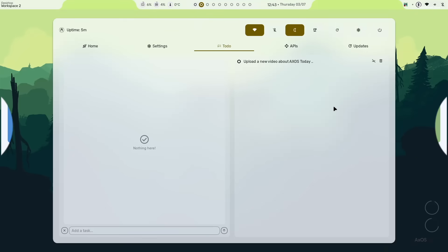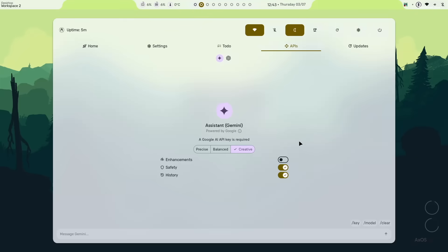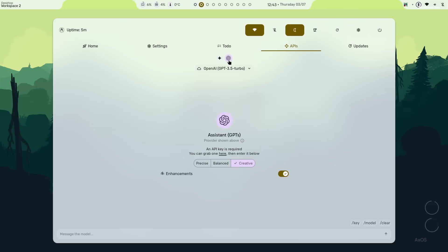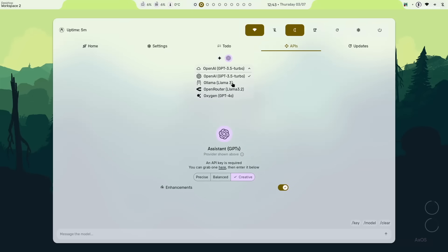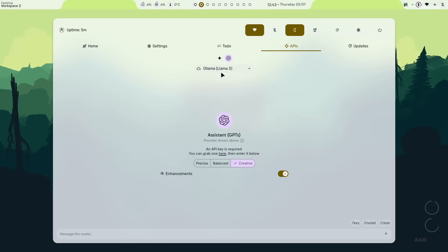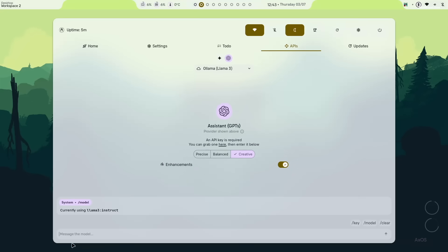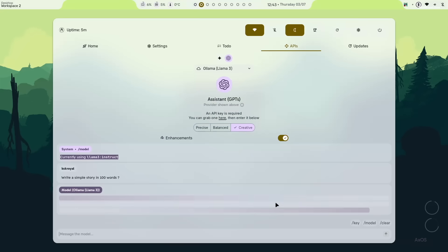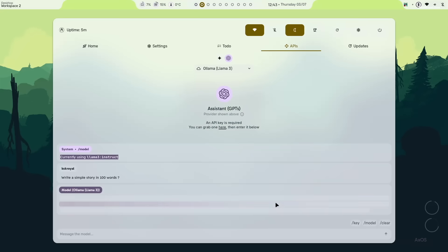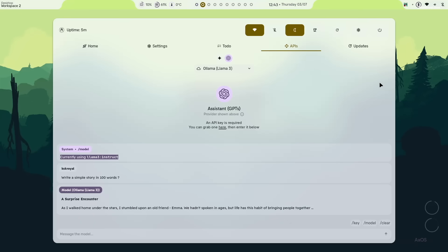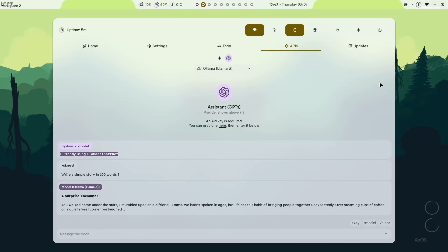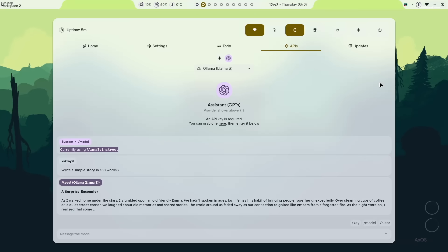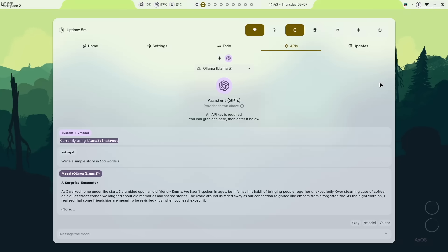The API section lets you chat with AI models. Simply choose the large language model you want to work with. For example, I'm using the locally installed llama3 using ollama. Once you're done with this setup, you can enter any prompt and receive response just like magic. This is amazing that you can use LLMs without even needing to open a web browser.